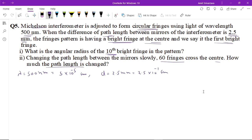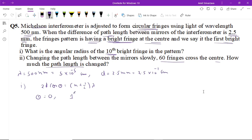The condition for a bright circular ring in a Michelson interferometer is: 2d cos θ = (n + 1/2) λ. Given bright fringes at the center, at the center θ = 0, and this corresponds to the first ring. So we can write: 2d(n + 1/2) = λ — this is equation 1. It means the first ring has order n.